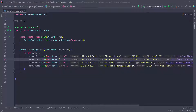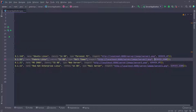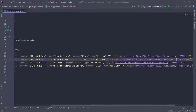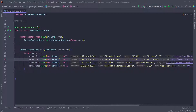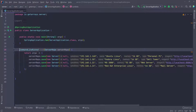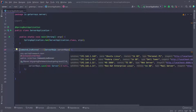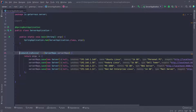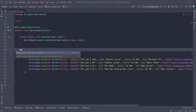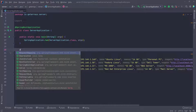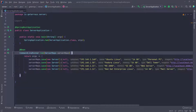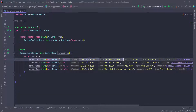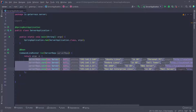I went ahead and added four servers with different statuses and everything. Then I'm going to put the @Bean annotation on top of this so that Spring can pick it up. So now when we start the application, we're going to have something saved in the database.